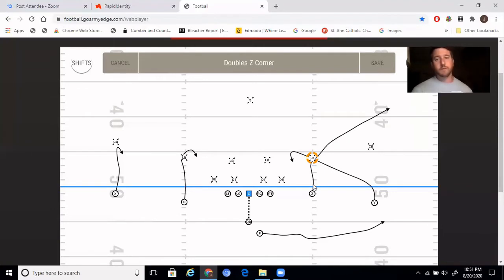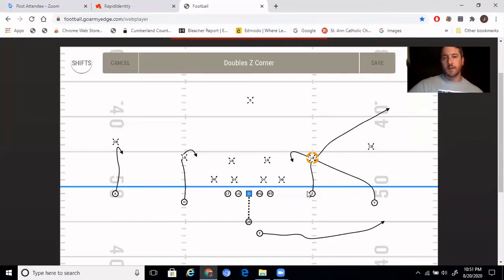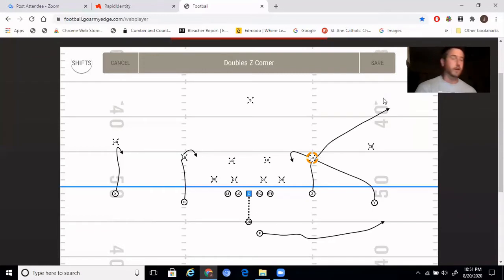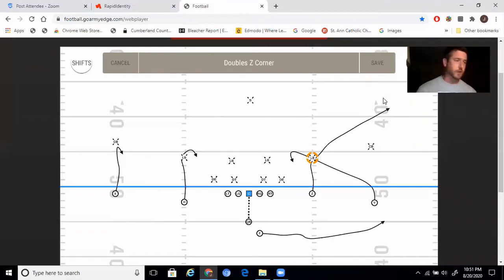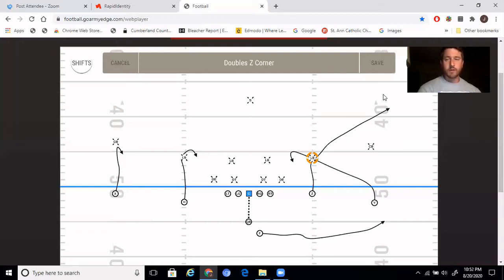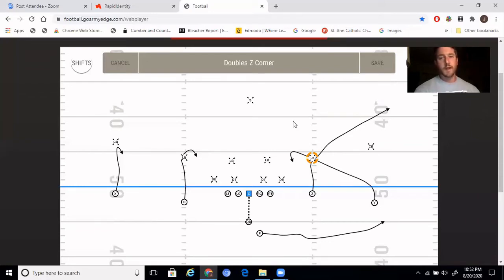A couple of rules we have with the corner route especially: the inside foot of the slot receiver is forward when running the corner, so the outside foot is back. It's four steps and he is planting on his fourth step with his inside foot. The rule is: if we are outside the 20-yard line, when that slot receiver makes his plant, his aiming point will be the front pylon of the end zone. If we are inside the 20, his aiming point changes to the back pylon of the end zone. So: inside foot up, outside foot back, four steps, plant, then work to that aiming point.